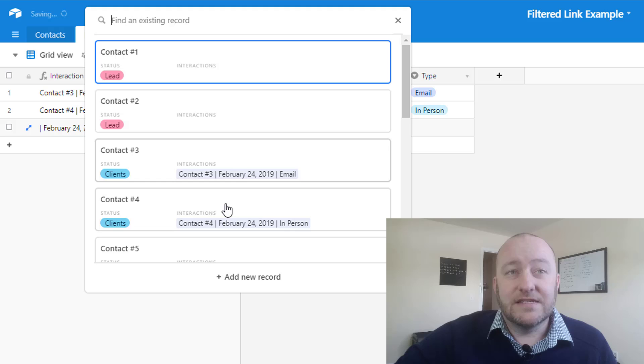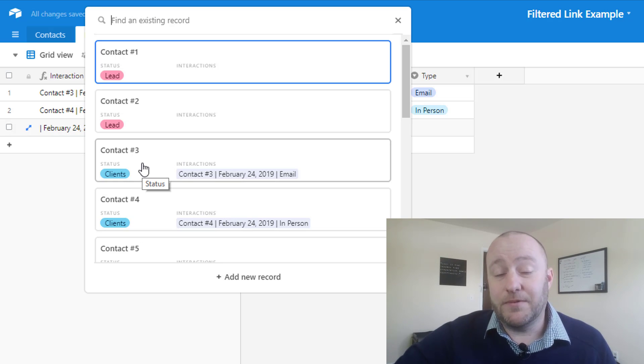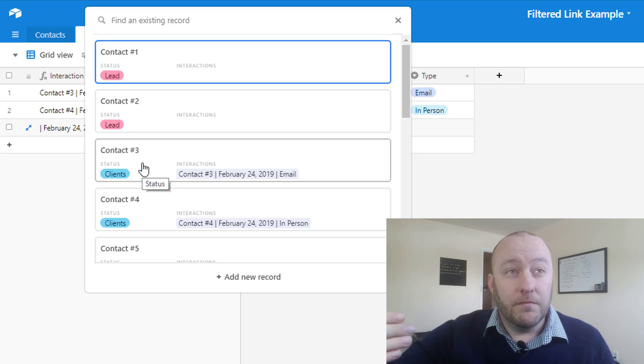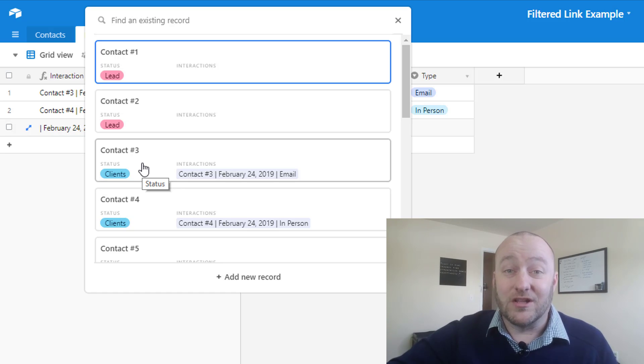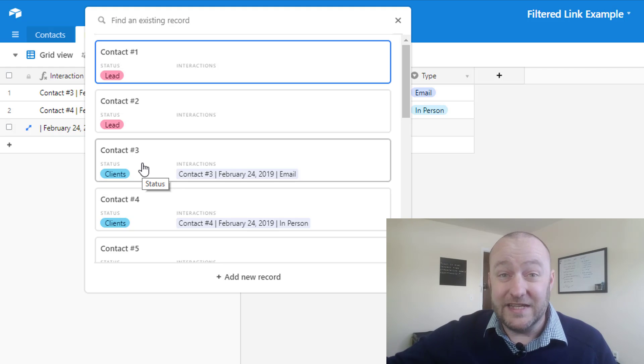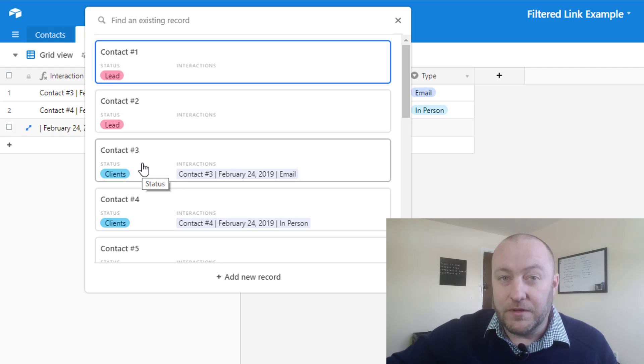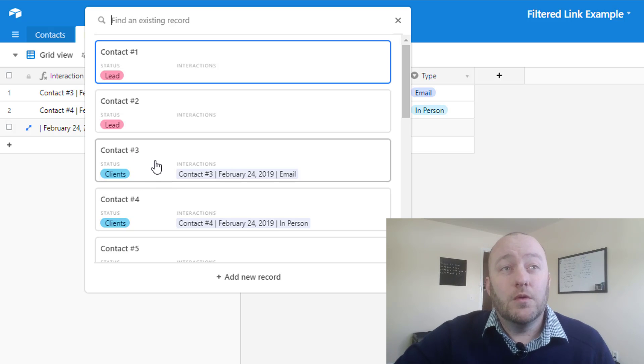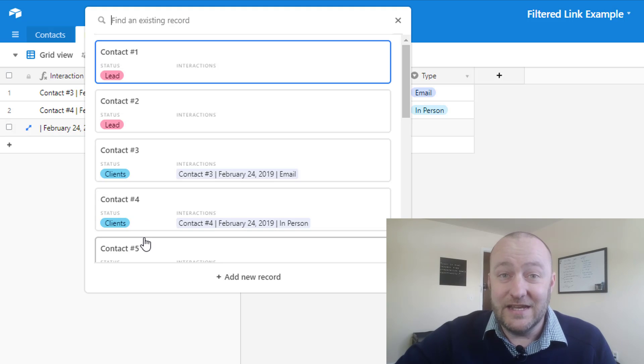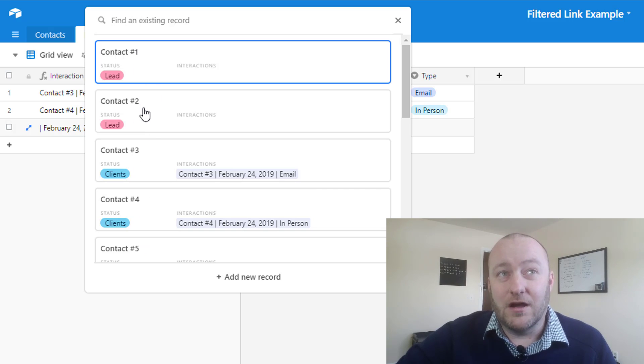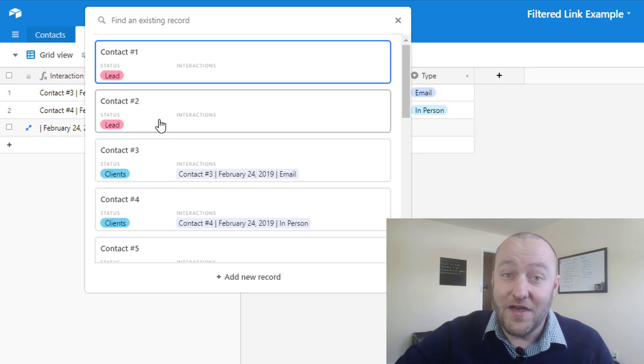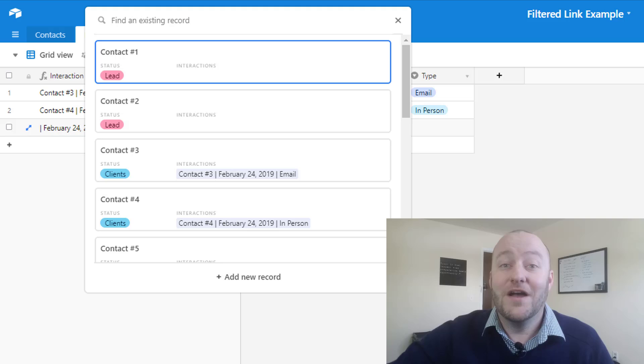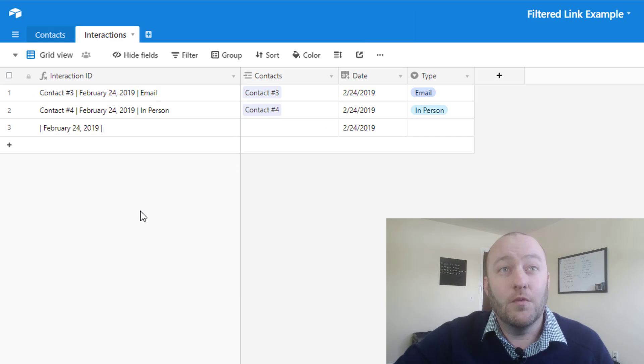When I'm picking these, what I'm doing is I'm actually going to the contact. So let's suppose when we record an interaction, maybe we only record an interaction with a client, and we record interactions with leads somewhere else, or they live in a different place. For this example, we would then want to filter so that we don't have all of these contacts that are leads in our view, because we would never pick contact one or contact two, unless their status is updated, in which case then we would want to see them. So that's where this new feature comes into play. Let's take a look at how we can set this up.